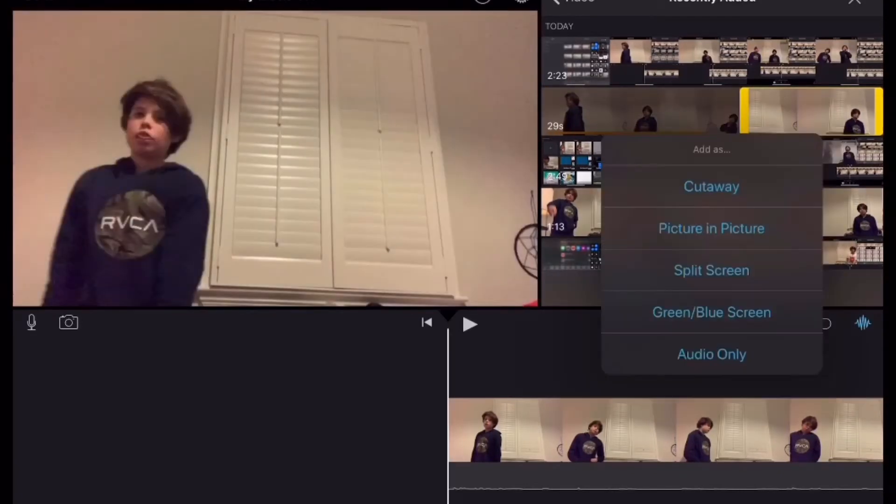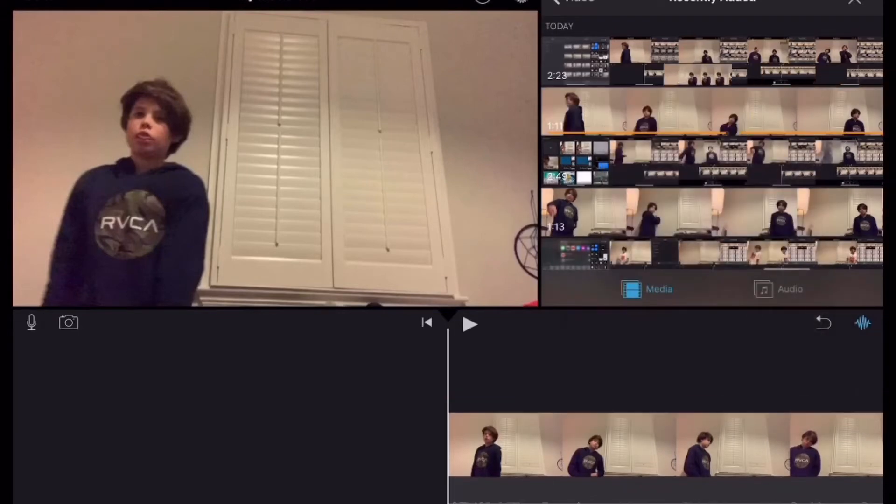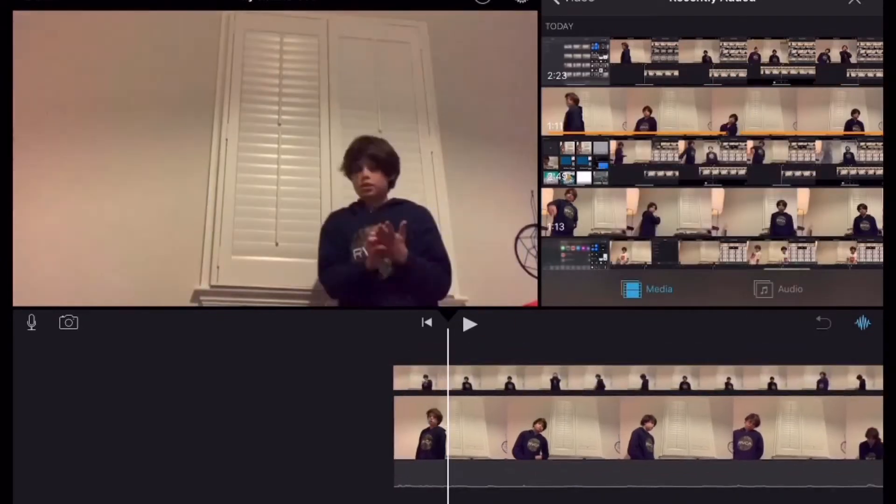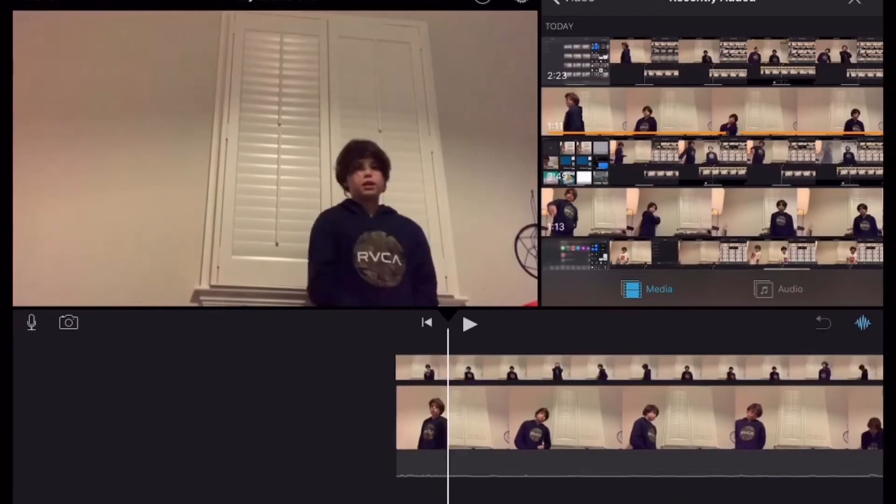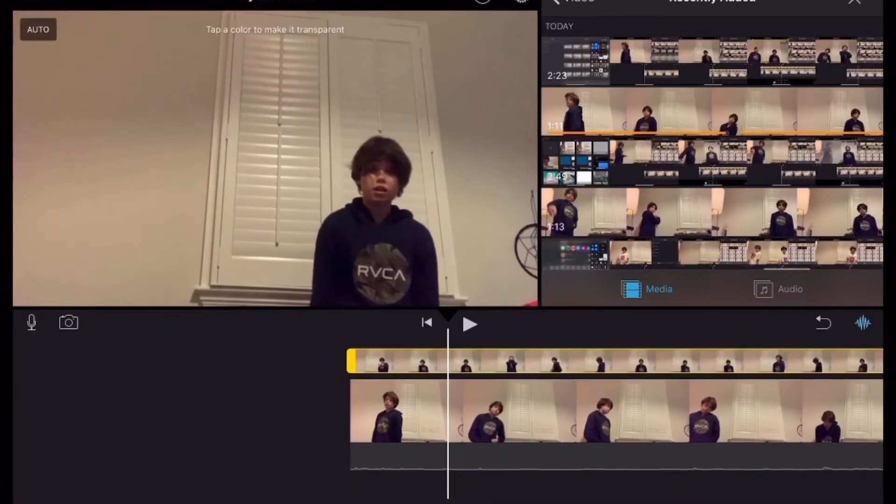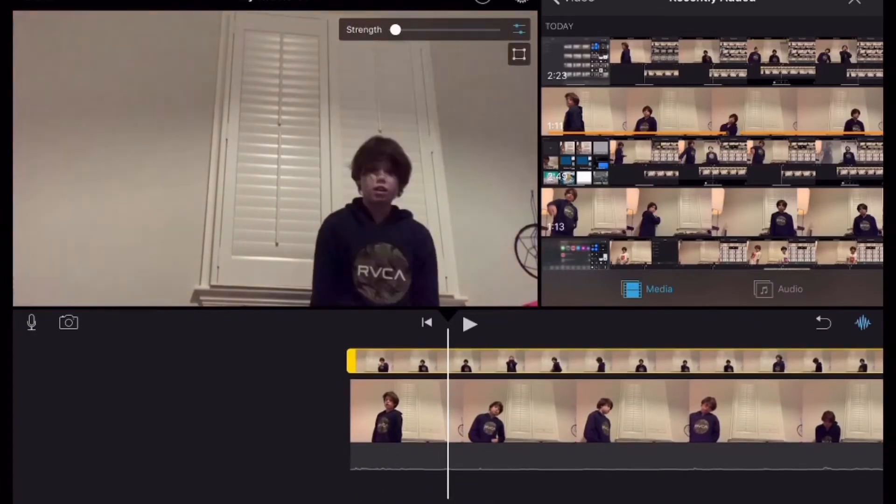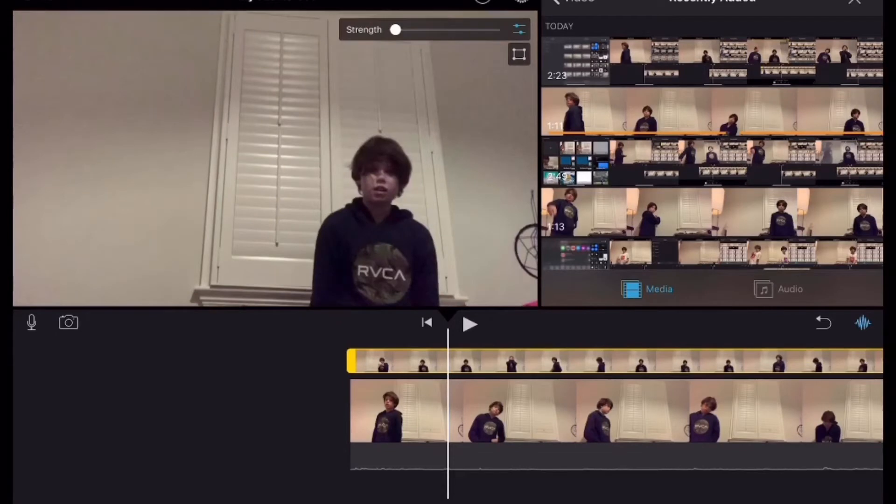Big difference. Then you're gonna click green slash blue screen. When it says tap a color to make it transparent, you're gonna click yourself. Then you're gonna do strength zero.